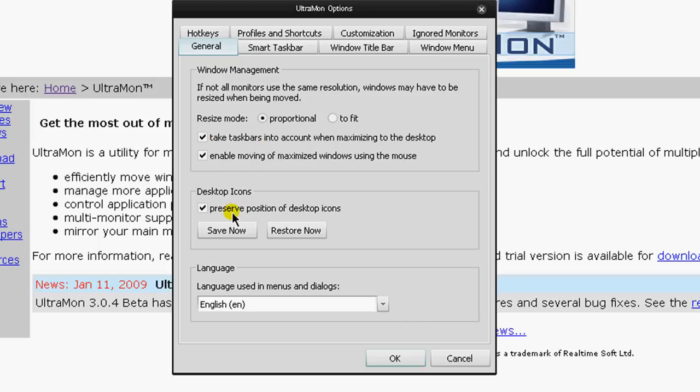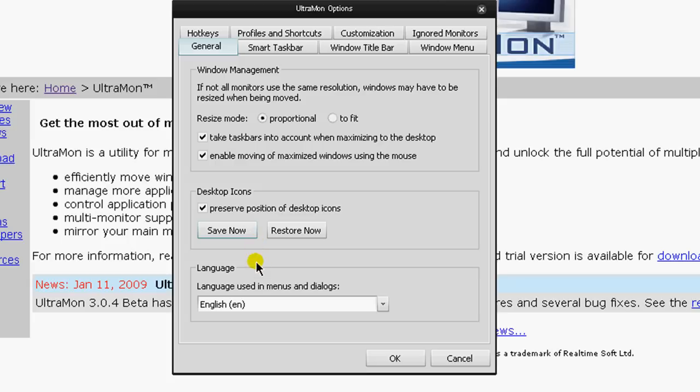You can mess around these options, and what's really cool is you can save the preserved positions of your desktop icon. So I have all my icons right here, and let's say somehow it gets messed up or something happens to my desktop. I can save it right now. If I hit save now, I would save it, and then later on I can hit restore now, and it would restore from where my icons are all at.